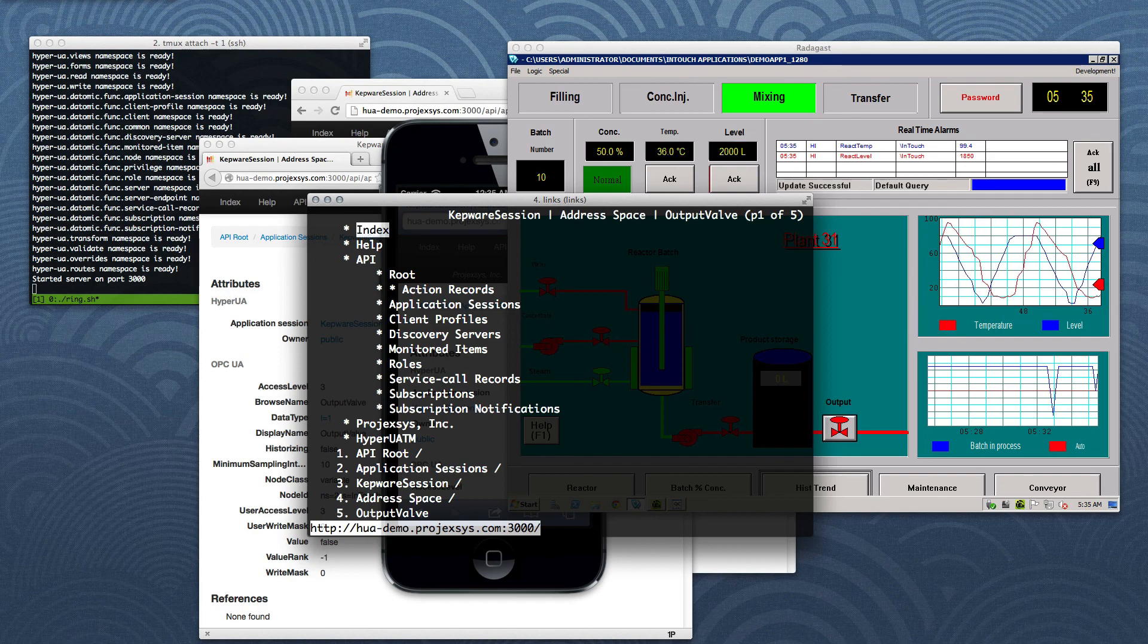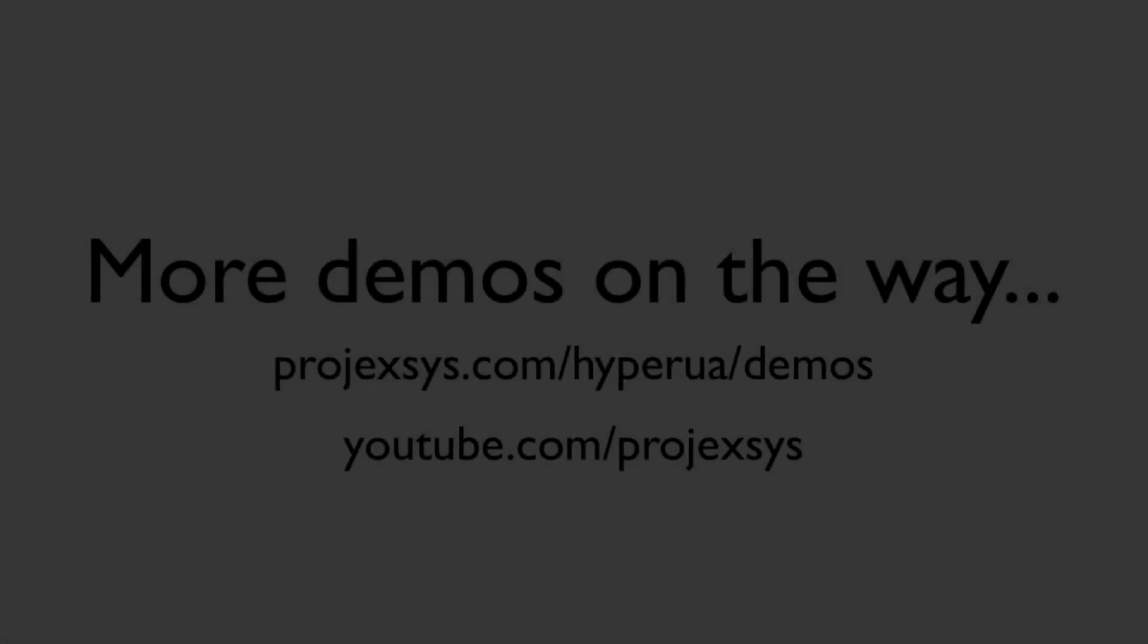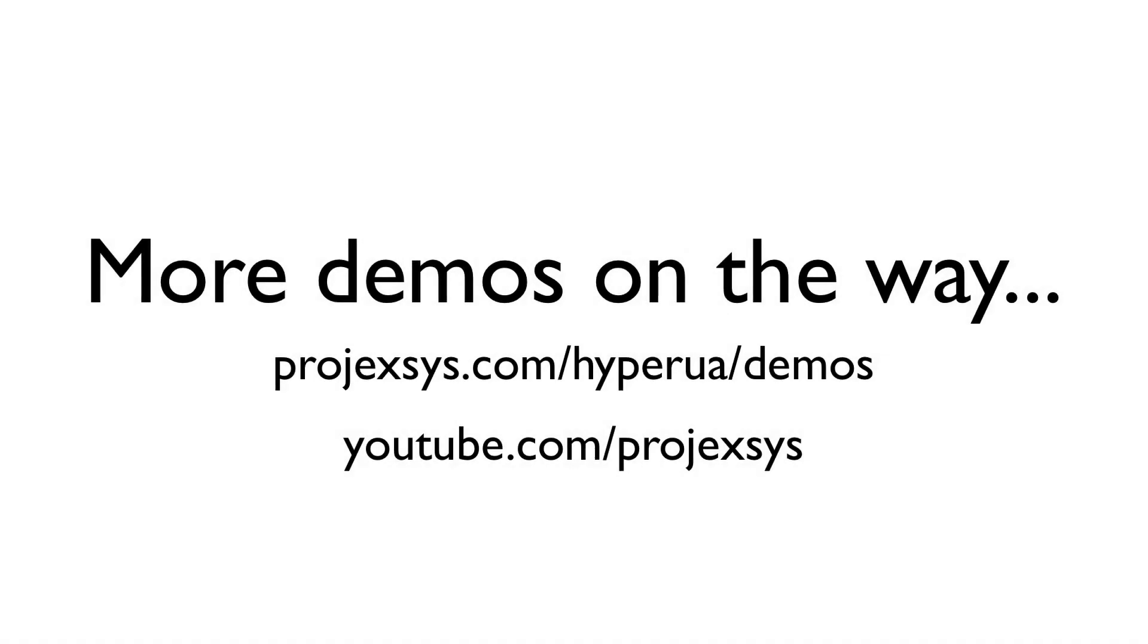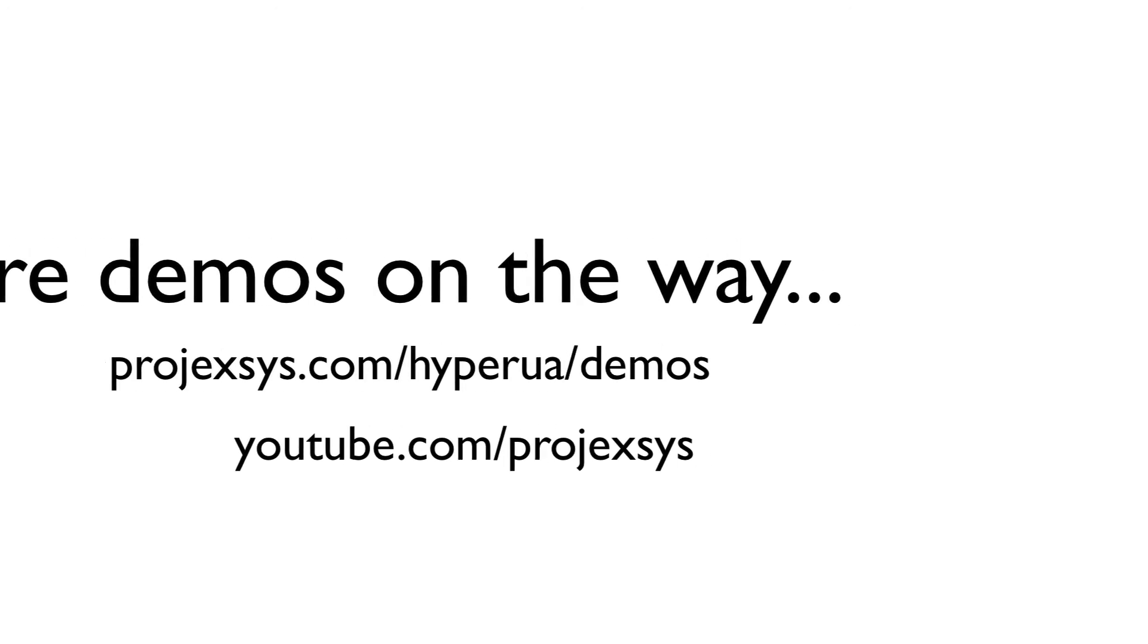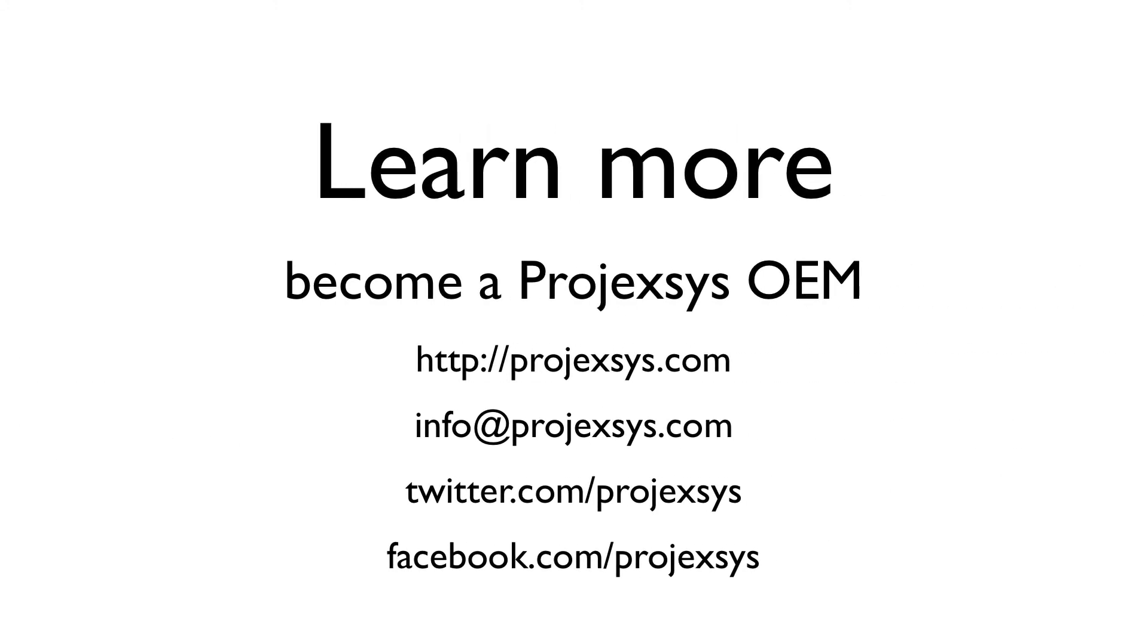There's a whole lot more to talk about, but we've now covered all the basics in our introduction to HyperUA. Thank you for watching this introductory video. Projexis will be sharing more demonstration videos in the near future, so please check back at our website or YouTube channel. In upcoming demos, we'll take a closer look at HyperUA's API, explore various use cases, and interact with the HyperUA server using a variety of web clients. We invite you to learn more about HyperUA and our vision for the future, and how your company can become a Projexis OEM. Please visit our website and feel free to shoot us an email with any questions you may have. You can also find us on Twitter and Facebook.